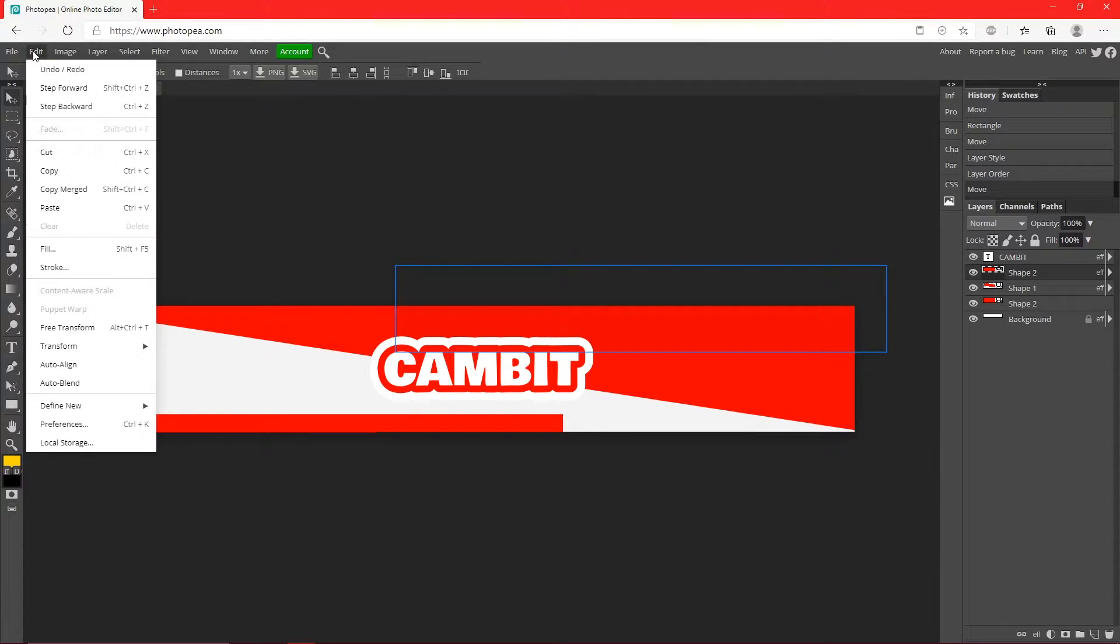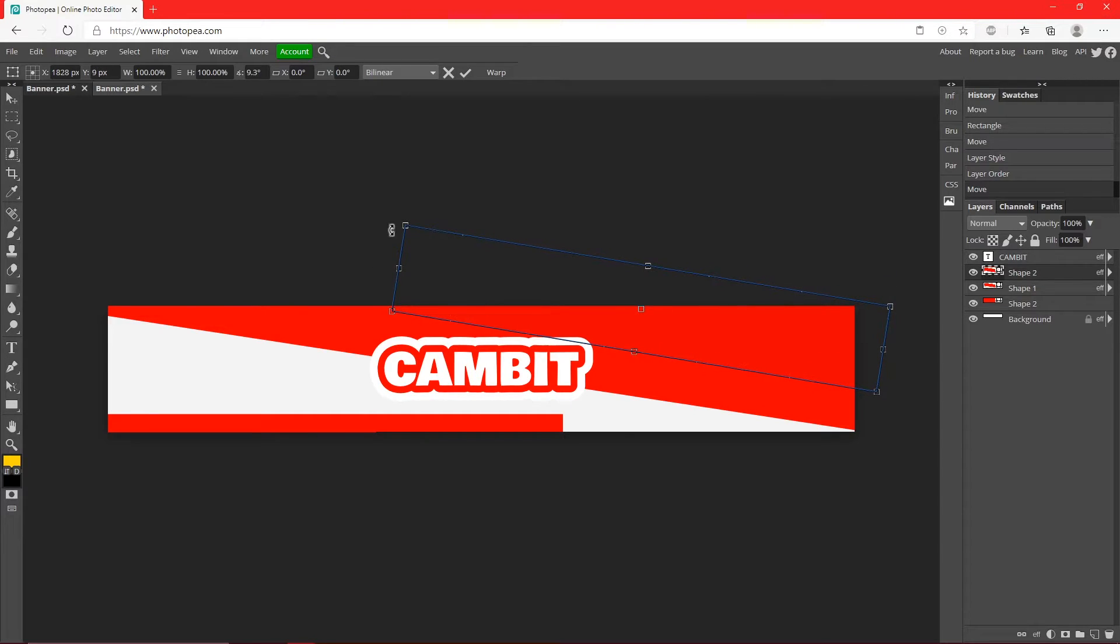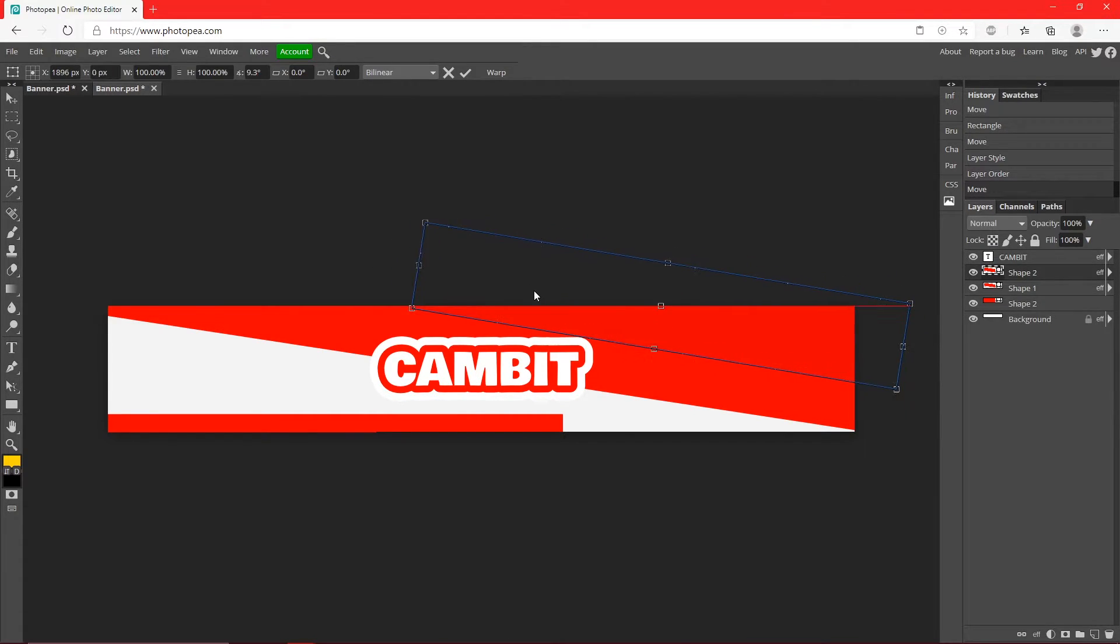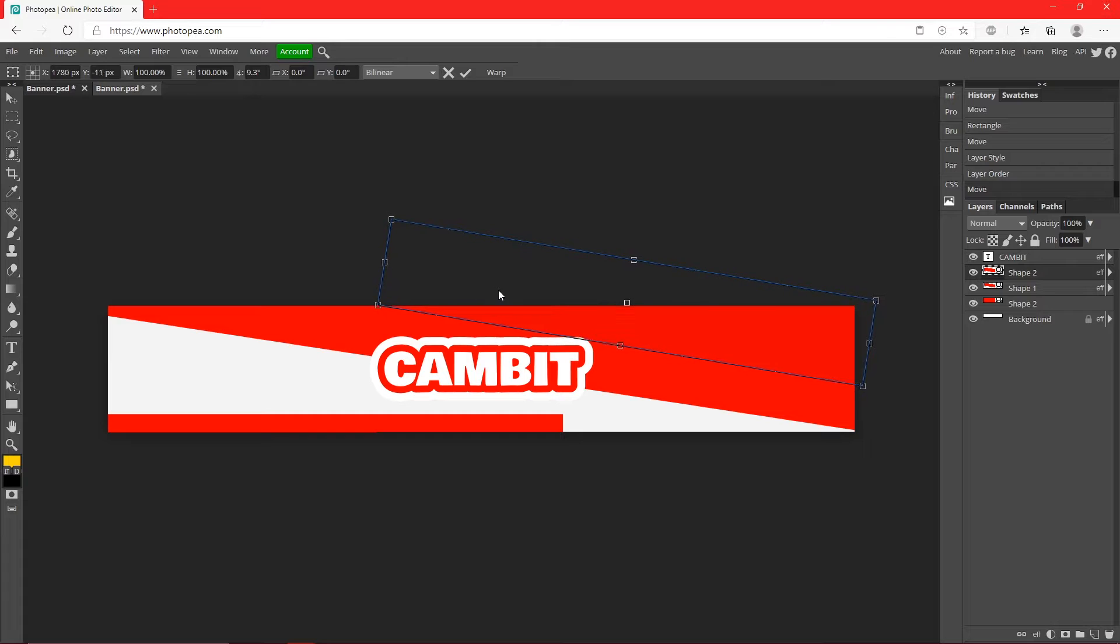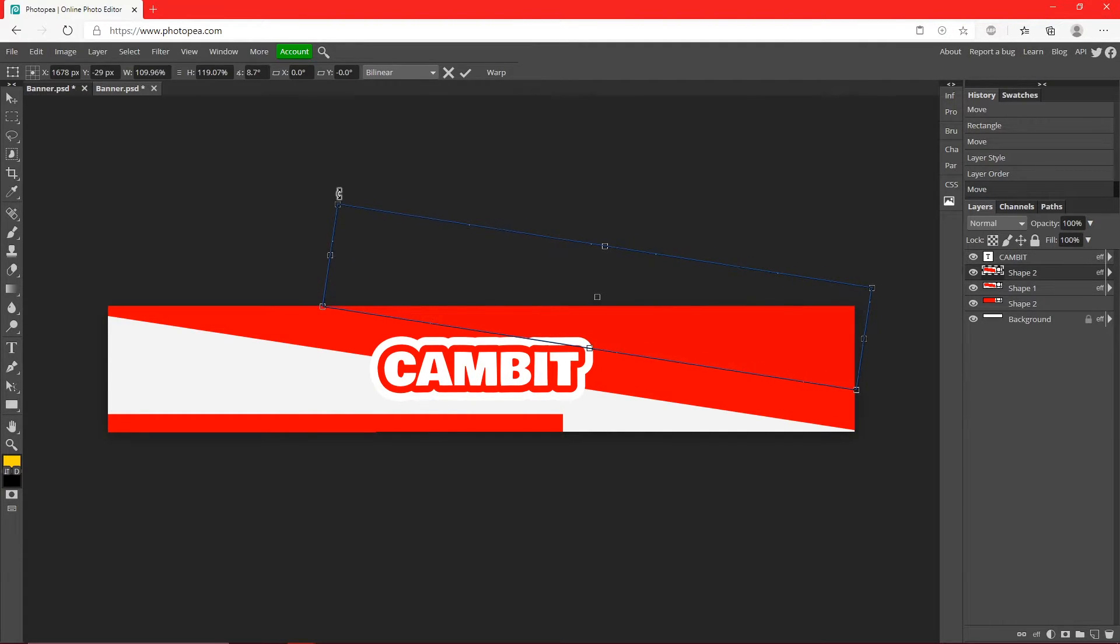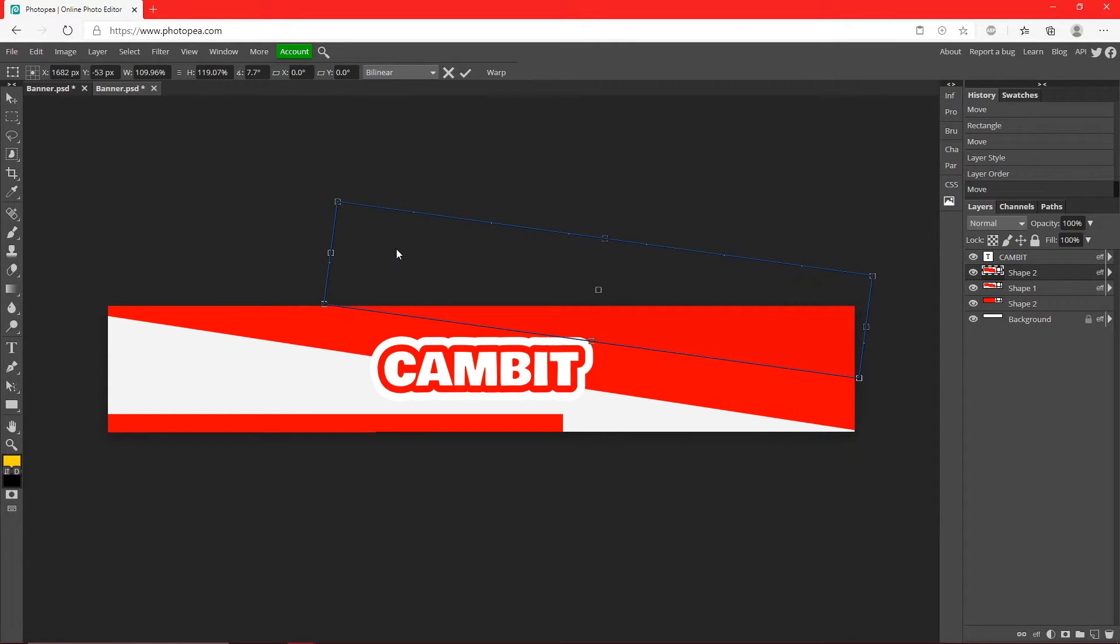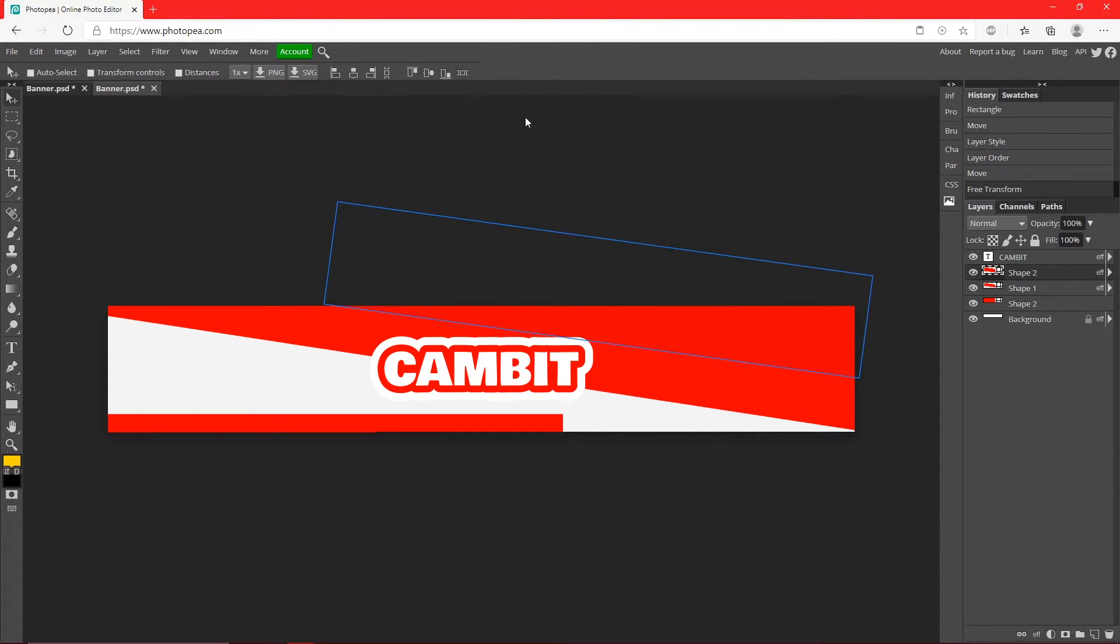We're going to rotate it by going up to Edit, Free Transform, rotate it like this, make it a little bit bigger until it's like that.